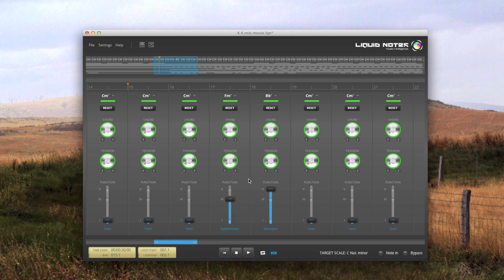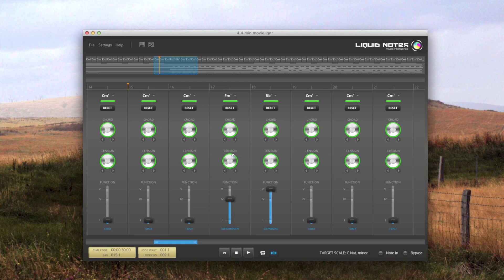The knobs have colored rings to indicate the deviation from the most usual state, that would be green, to the most unusual one, red, in terms of musical conventionality.